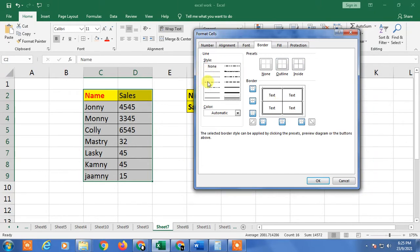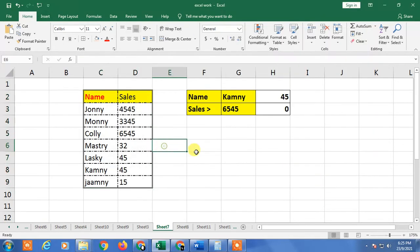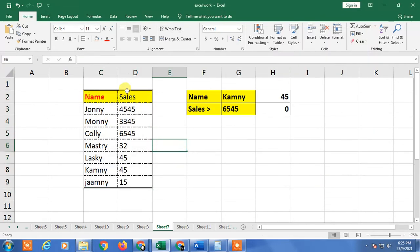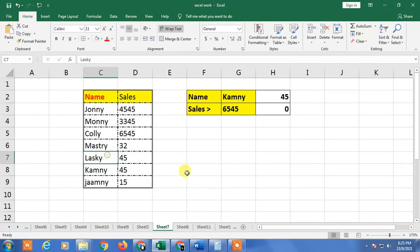If you want a dotted border in the middle, select that border style and click on Inside. So now I have two borders selected — one for outside and one for inside. Click OK, and you can see the outside border is a double line and the inner border is a different style.